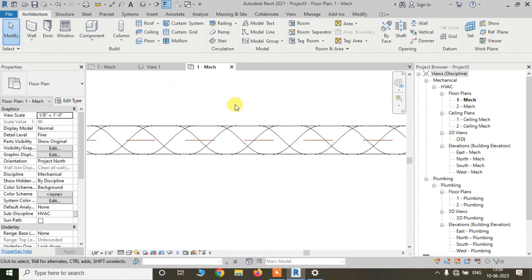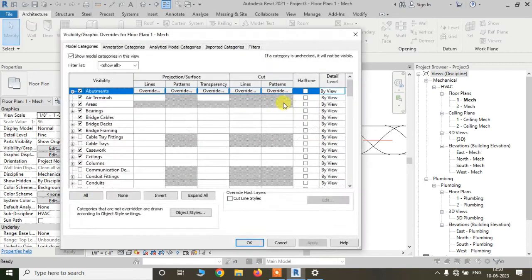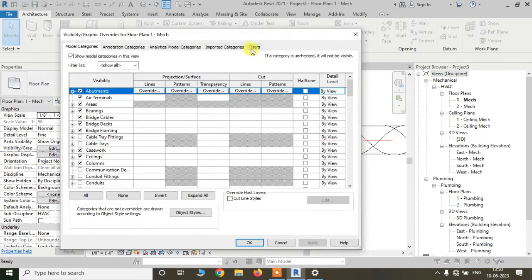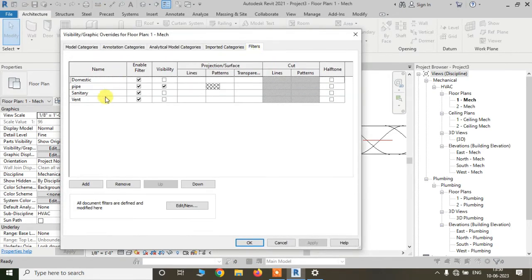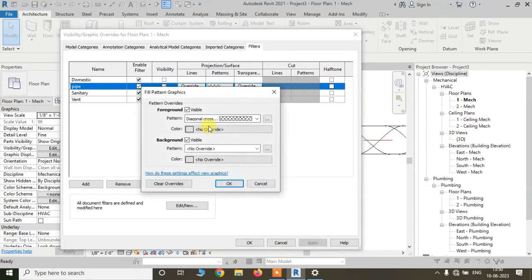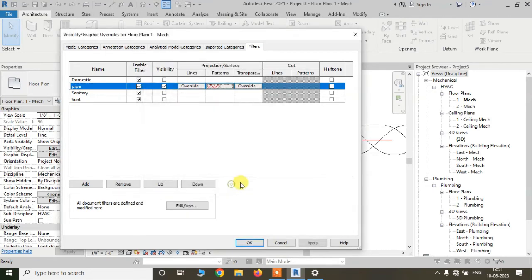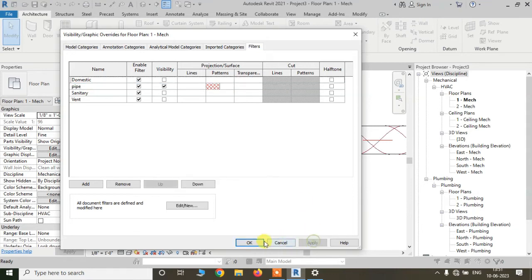We can also change the colors of the patterns from the same place. Go to the filter here, and if we change the color, you can see it will change the color of the pattern as well.